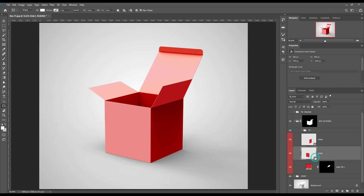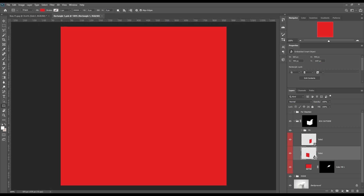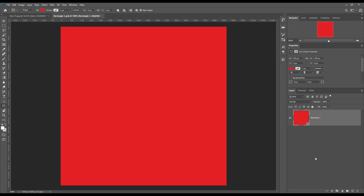Now open the smart object and place the design you want to show. Don't forget to save it.